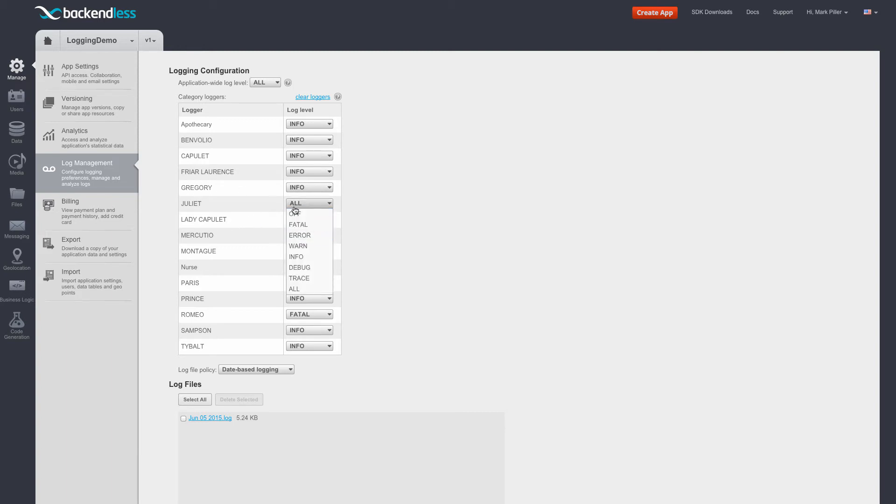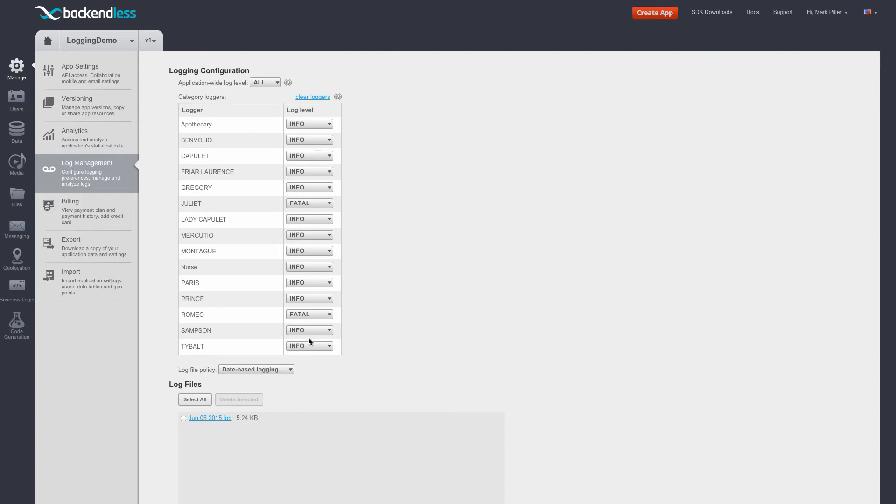But we know that Juliet is sending messages at a level called fatal. It is also important to remember that individual log levels are subject to the log level that is set at the application-wide. So if the application-wide log level prohibits a certain level, then it doesn't matter what the category logger is set to, because it has to pass this level first.